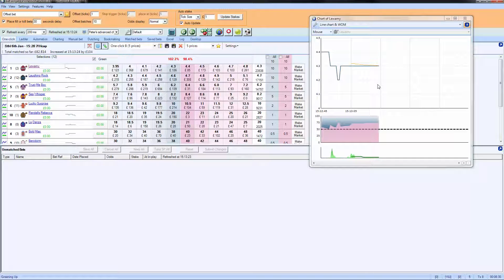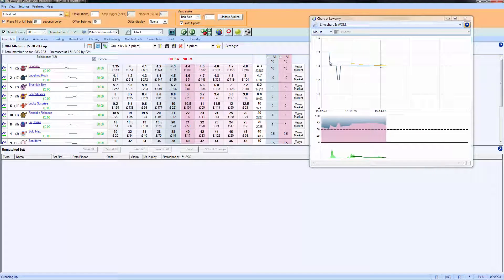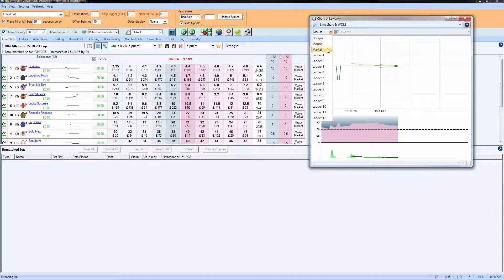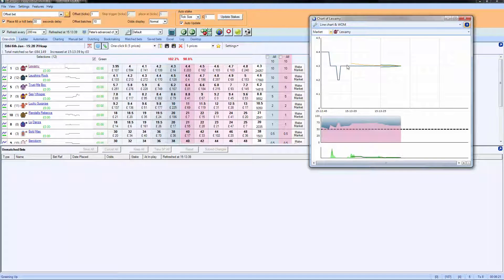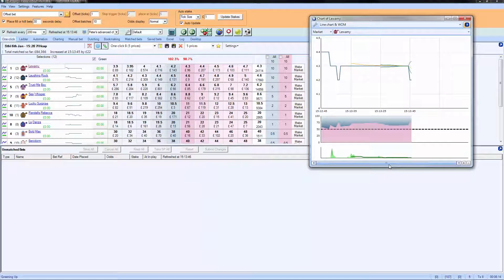When you use BetAngel, it has to populate data as you arrive at the market, so you can see it's beginning to populate that data. We can't zoom back at the moment for two reasons: one is it's set to mouse and we need to have it set to market, but the other reason is it hasn't collected that data yet, so there's no historical data to zoom backwards and forwards on at this particular moment. It only collects data from when you arrive at a market.